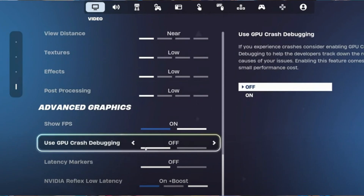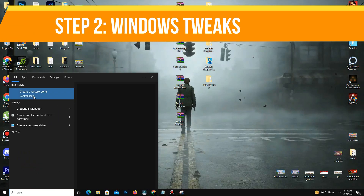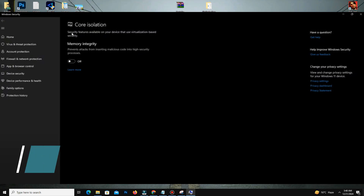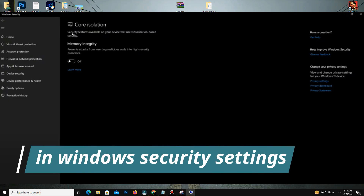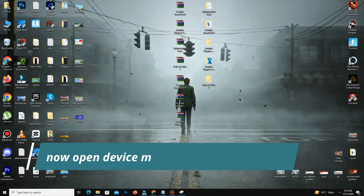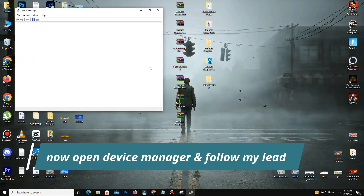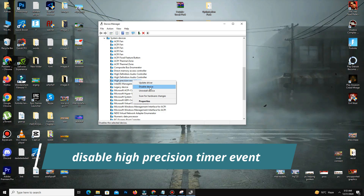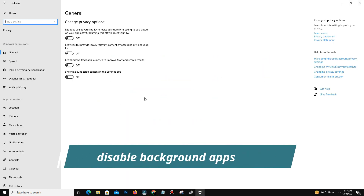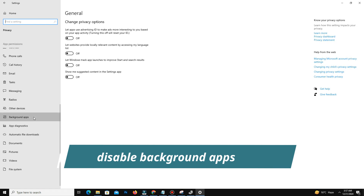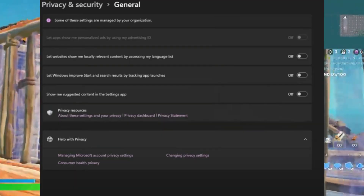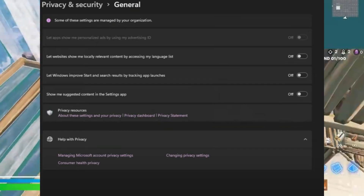Step number two is Windows tweaks. First, create a restore point before making system changes for safety. Disable unnecessary features like the High Precision Event Timer and disable startup apps to reduce background processes. Then enable GPU hardware scheduling and game mode for lower latency and better FPS, and adjust privacy and security settings to minimize system overhead.